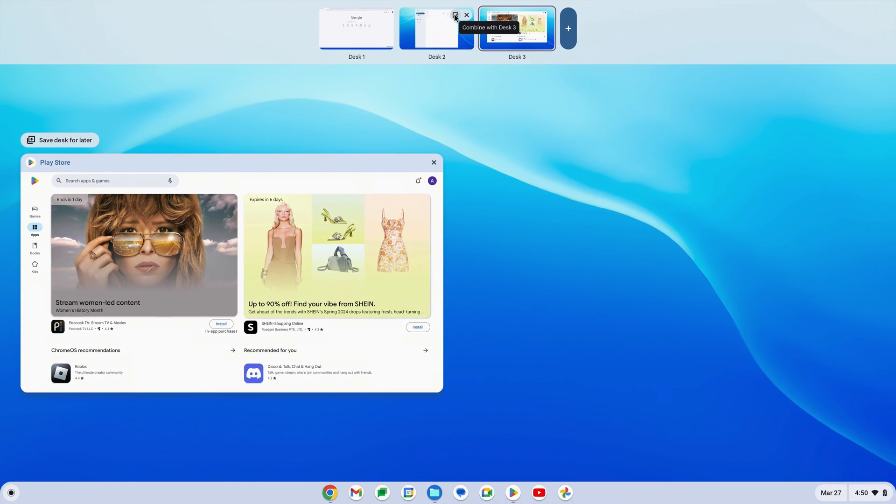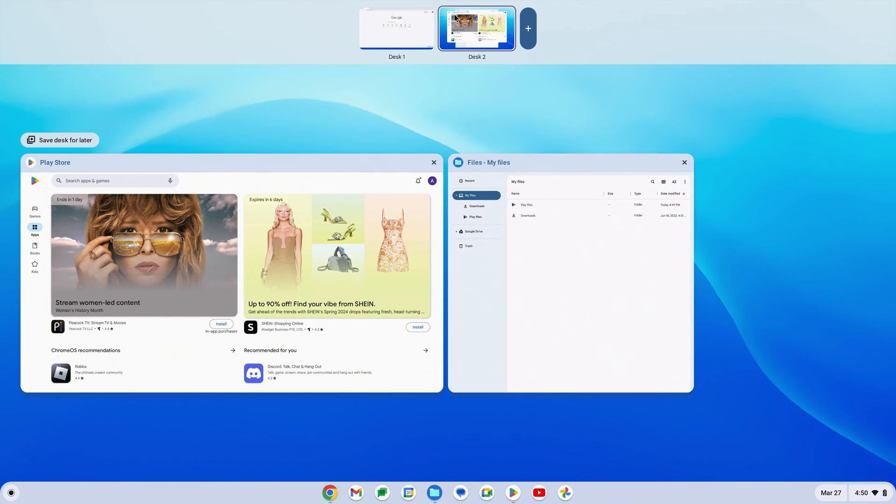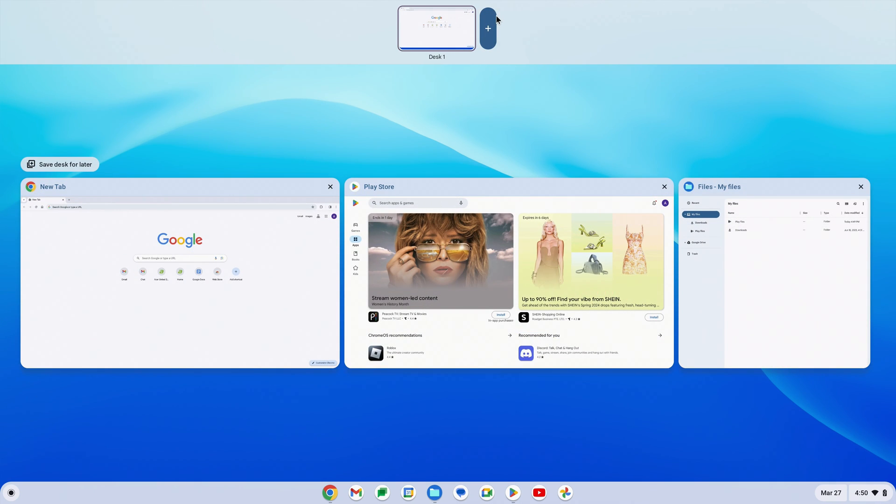For instance, I'll combine desktops 2 and 3 together, and then combine desktops 2 and 1. Now all of my open apps are back in one place.